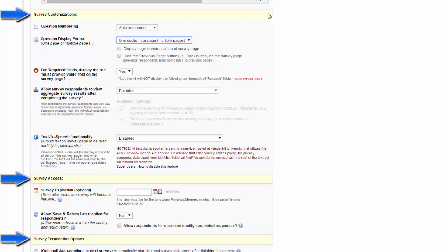This is useful because every time your participants click to move to another page, their information is sent to the server and saved. So if they drop out partway through your survey, you'll still get some information.